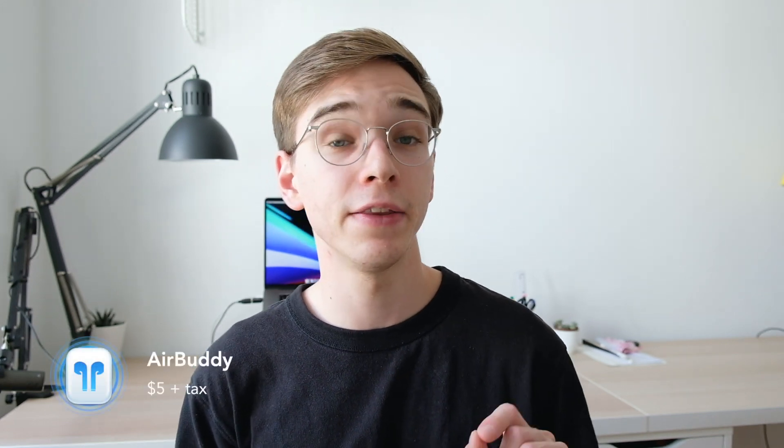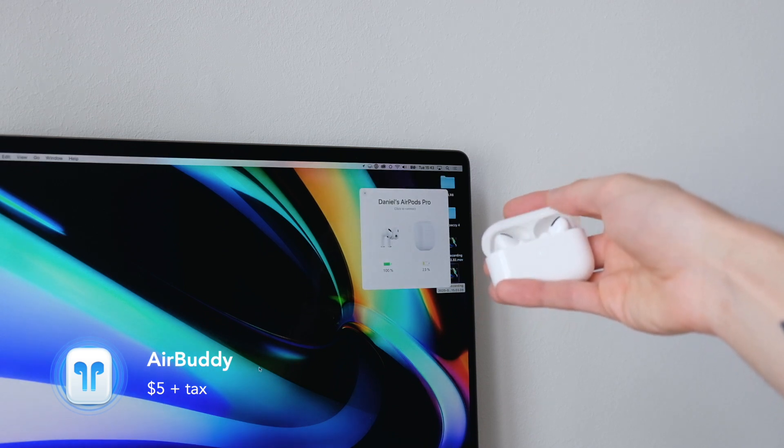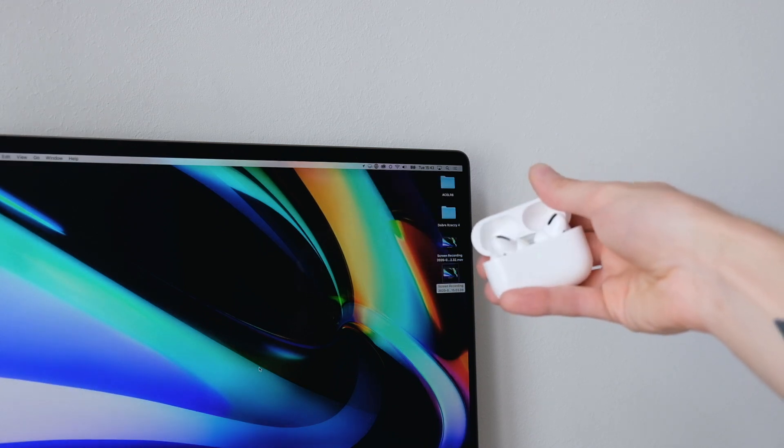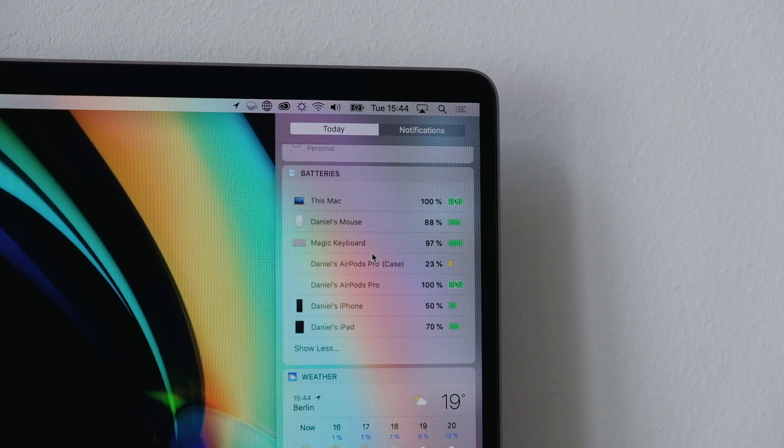The next two apps are AirPods-related and come from the same developer. The first one is called AirBuddy, and it basically gives you the same connection window for your AirPods on Mac that you'd find on iPhone and iPad. Besides that, it also provides a Today view widget that shows the battery level of all your Apple devices connected to your Apple ID — so besides your Mac and its accessories, you can also see the battery level of your iPhone and iPad.